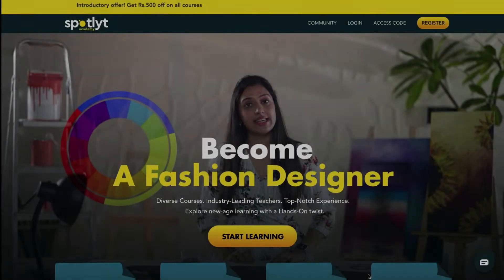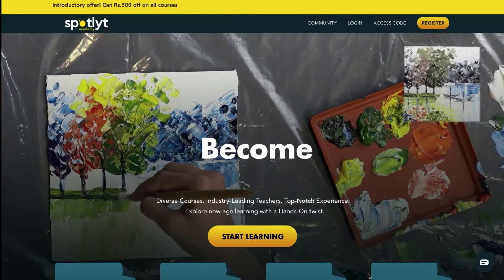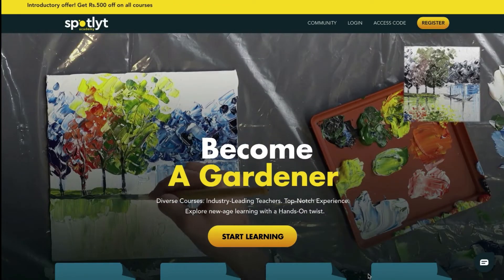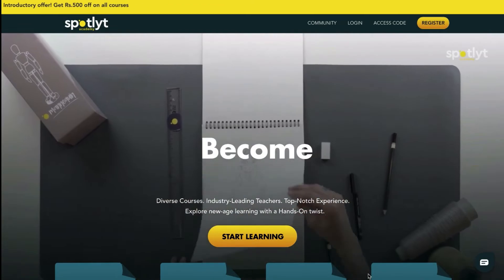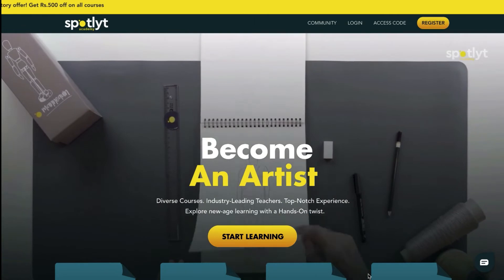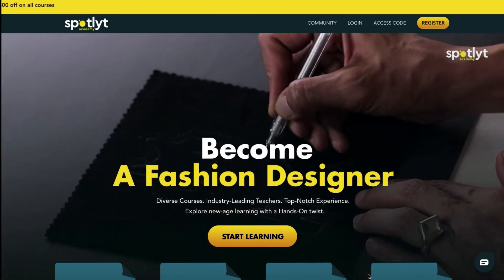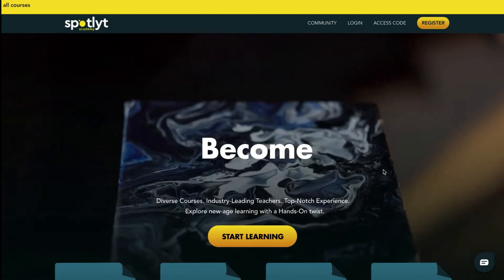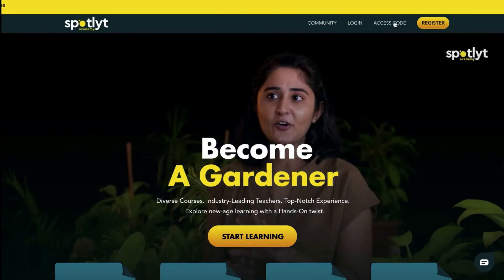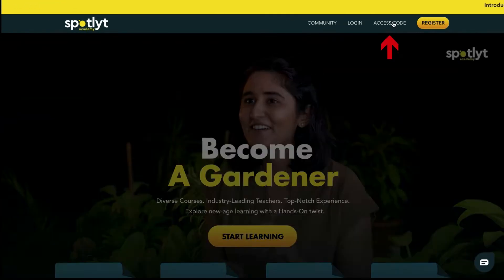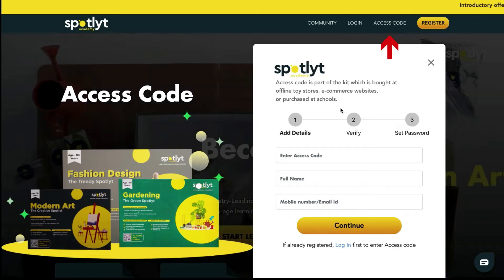Hello and welcome to Spotlight Academy. In today's video we are going to walk you through the usage of access codes. On Spotlight Academy's website, at the top right corner, click on access code.